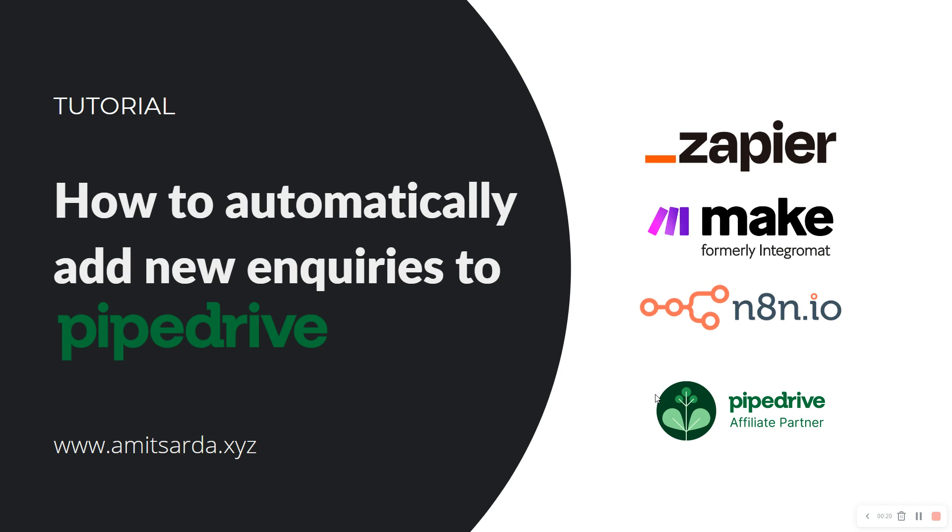You can use many different automation tools to do this, including Zapier, Make (which was formerly known as Integromat), n8n, Pipedream, and several other automation tools. For this video, I'm going to use Make, also known as Integromat, to show you how to add inquiries to your Pipedrive account.